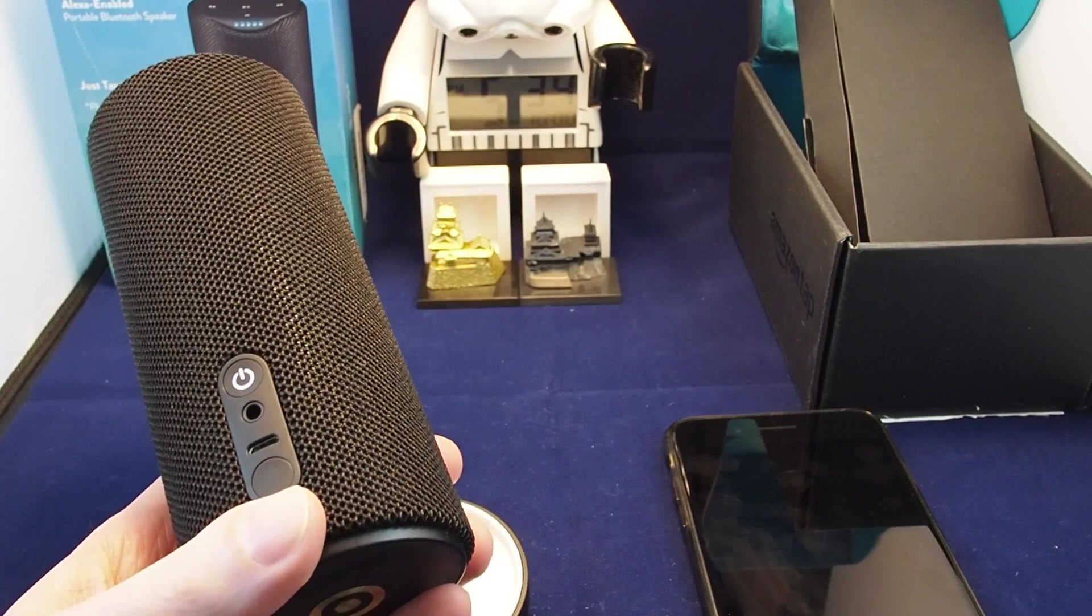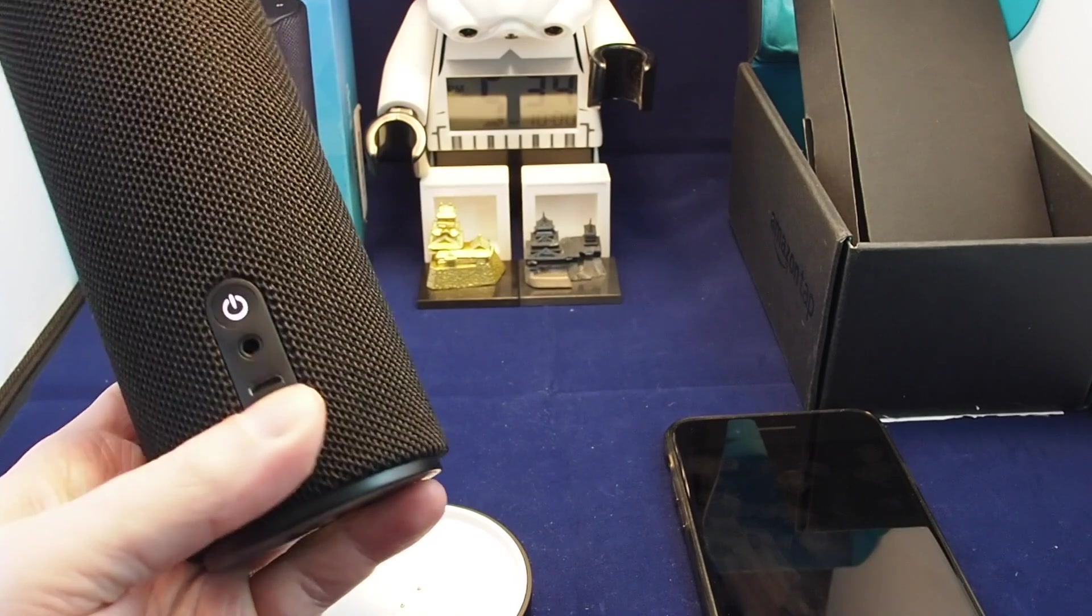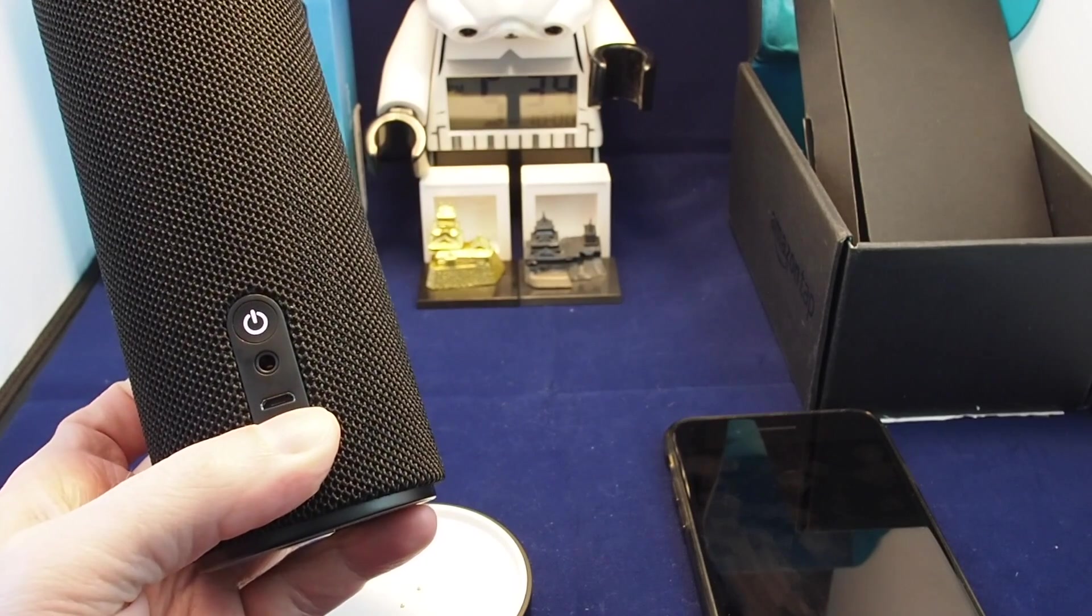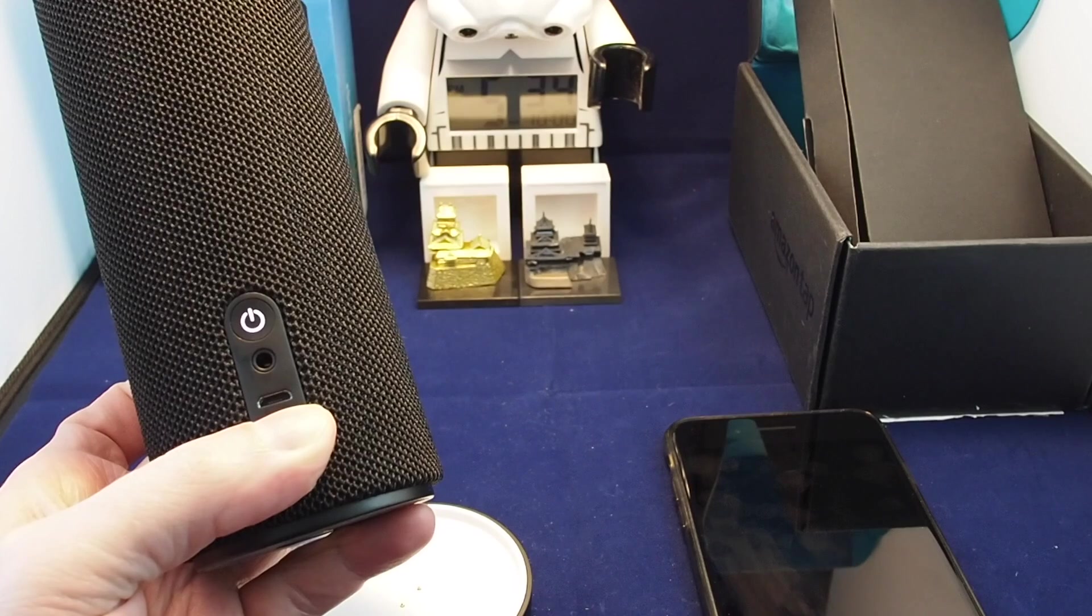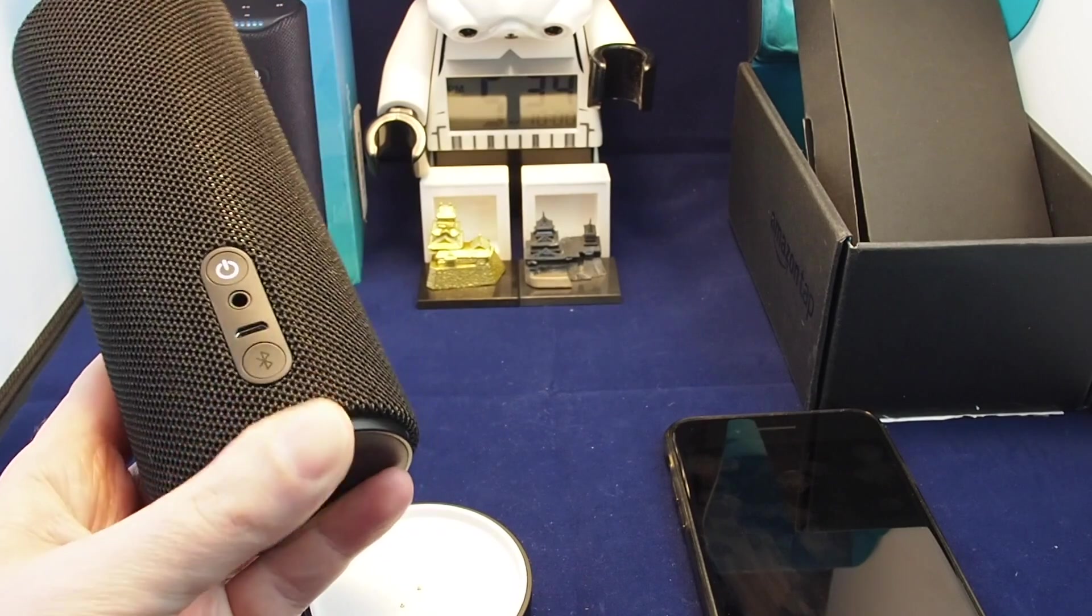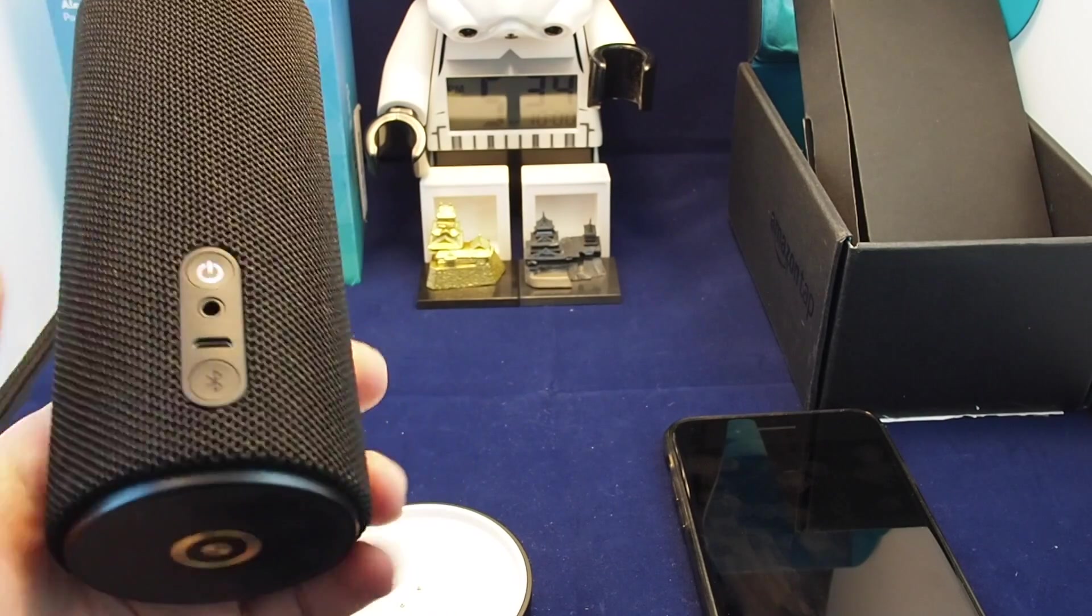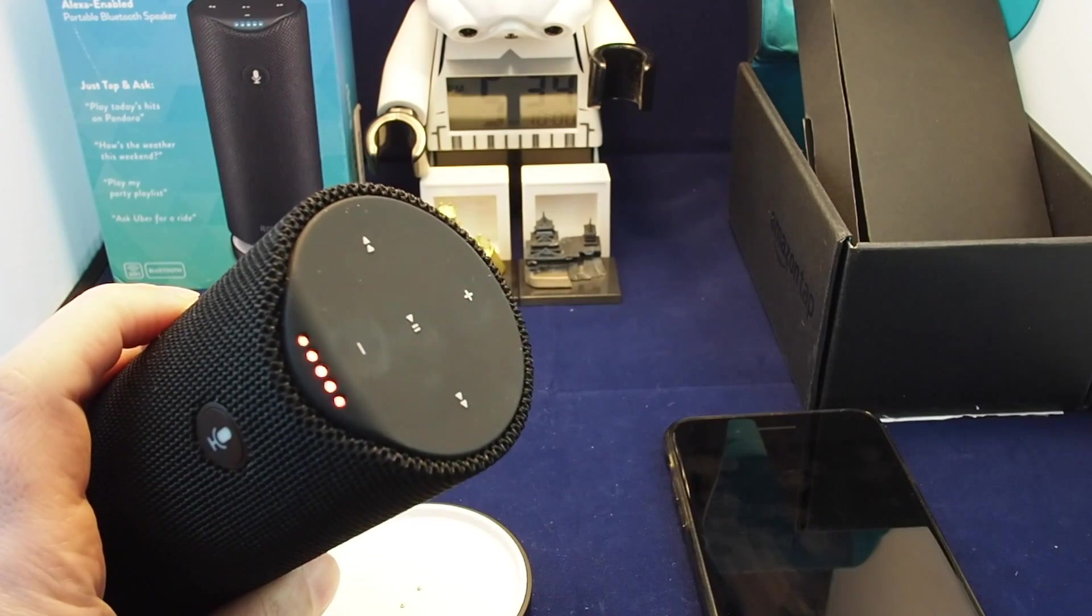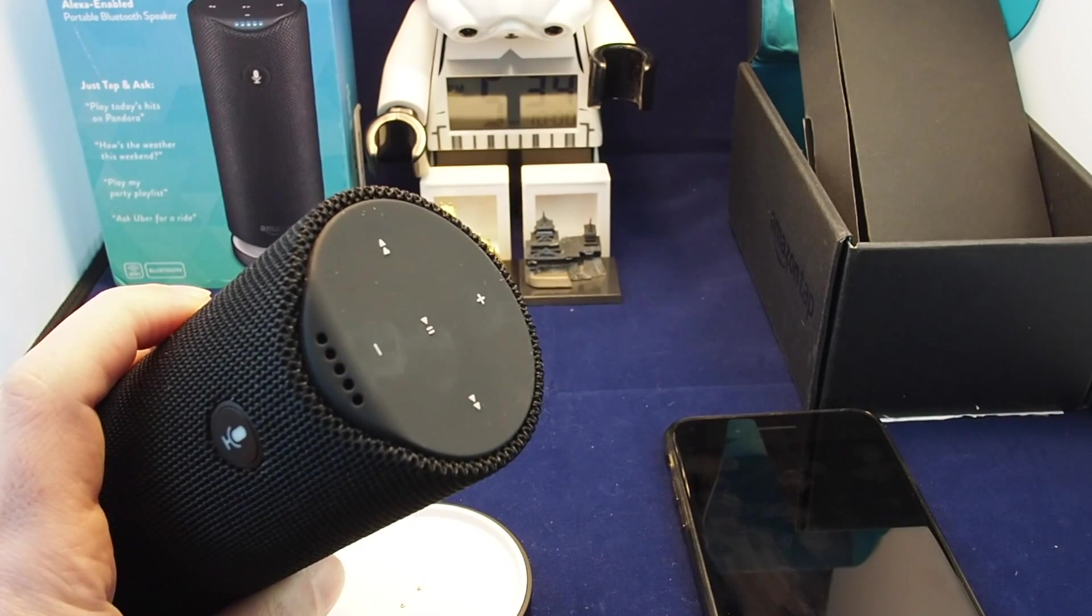Basically what you have to do is hold this down for five seconds - three, two, one - and you should hear it make a sound. Then it'll be orange on here. Follow the instructions in your Alexa app.